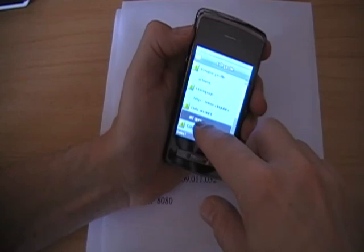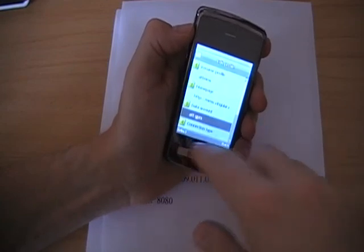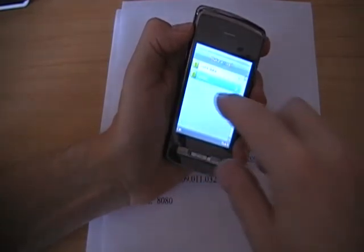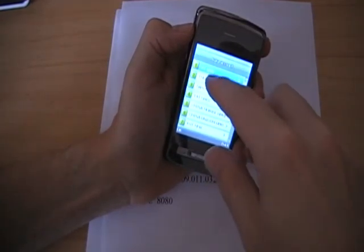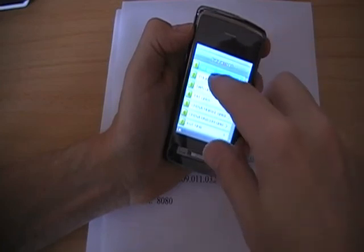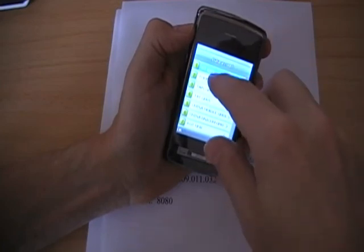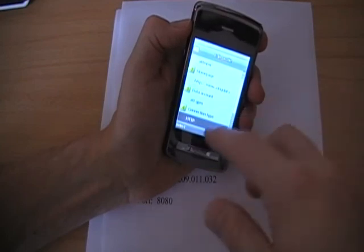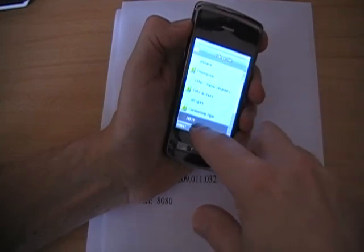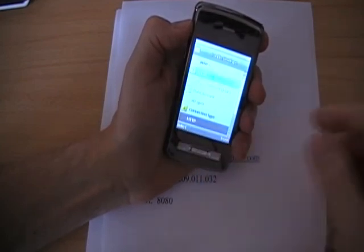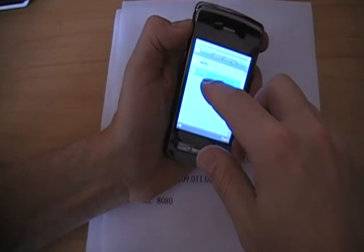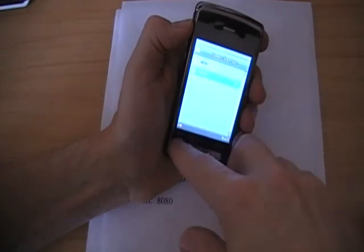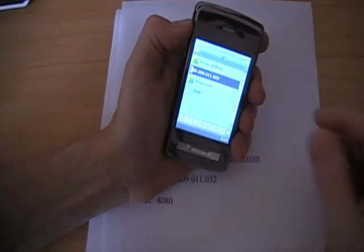And go to data account. And select that. And GPRS. And then select your ATT GPRS which you set up before. Then you'll go to connection type. And select. And select HTTP for this one. Press OK.